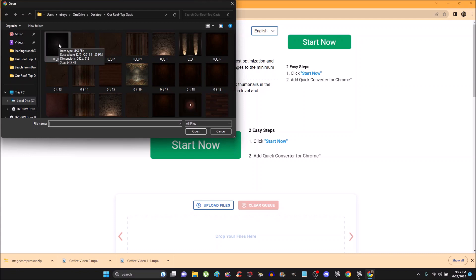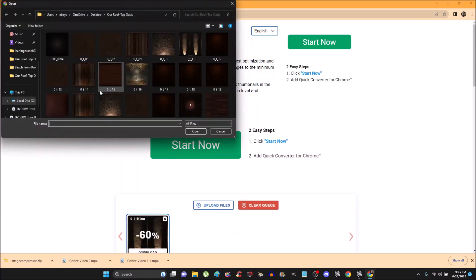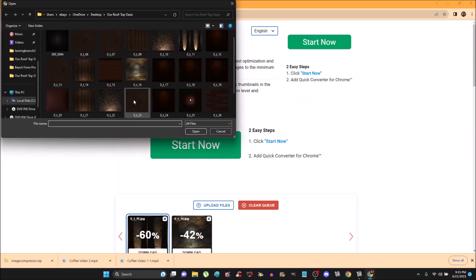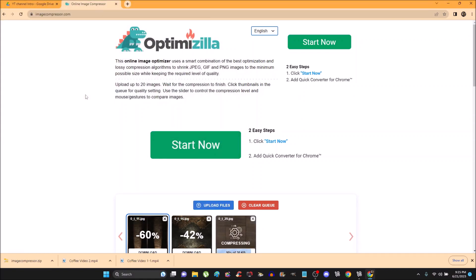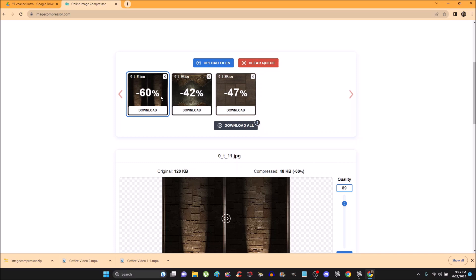I want to go ahead and select a few different image files. I'm using these because these are some of the larger files — let's see, this one's like 8.3, this one's another good one, 29. So here we see negative 60%, negative 42%, negative 47%. That's not too bad, but it can be even better.